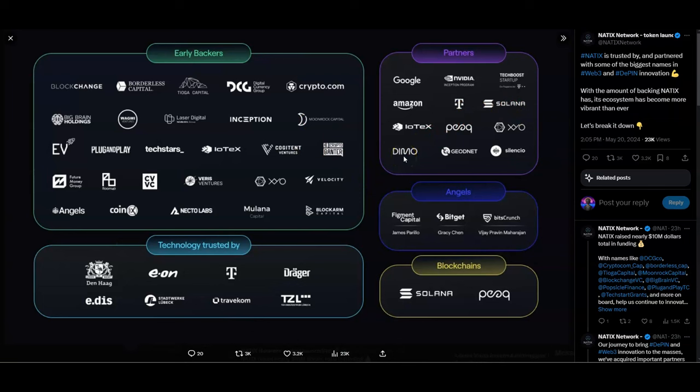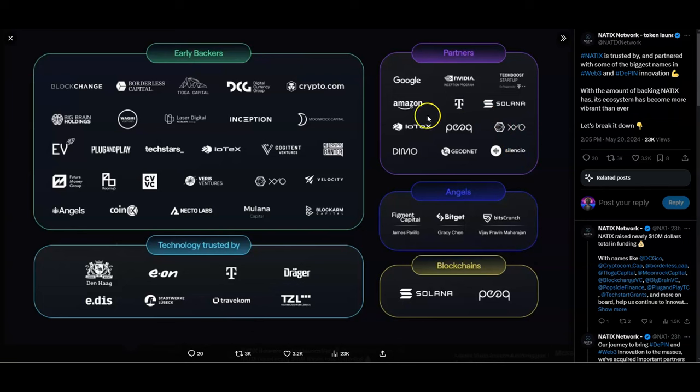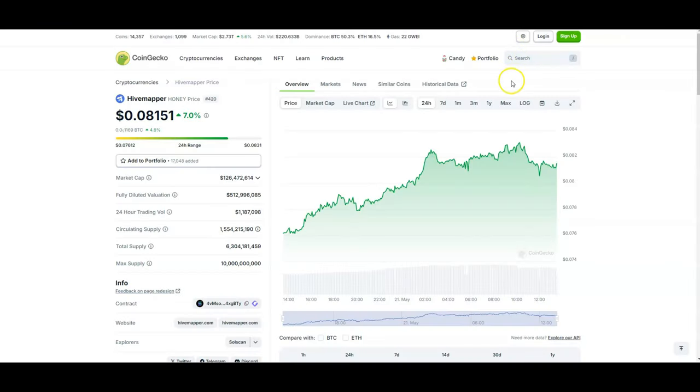They got everything in here: DEMO we talked about, GeoNet, Silencio, NVIDIA Inception Program, Google, Amazon. Yes, NATIX is looking beautiful. Now remember I told you guys I could tell you a way to really maximize your passive earnings.